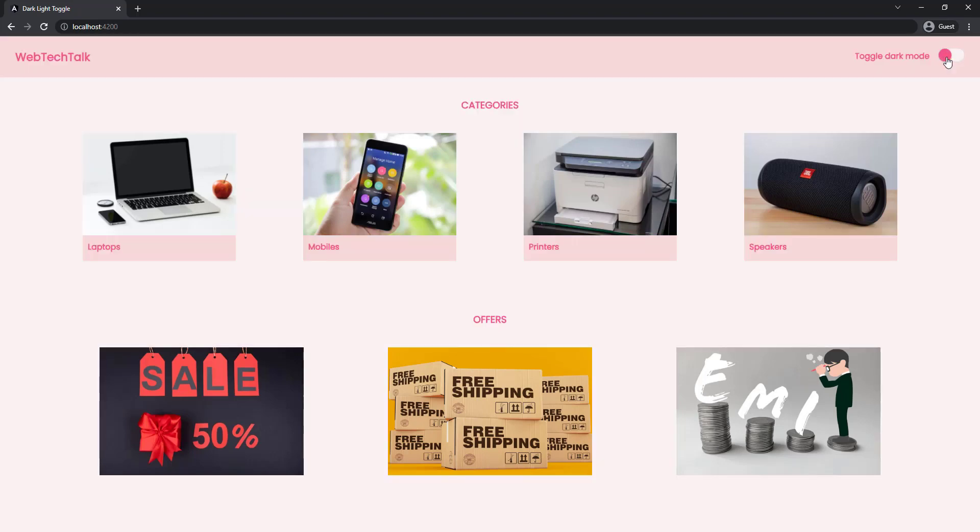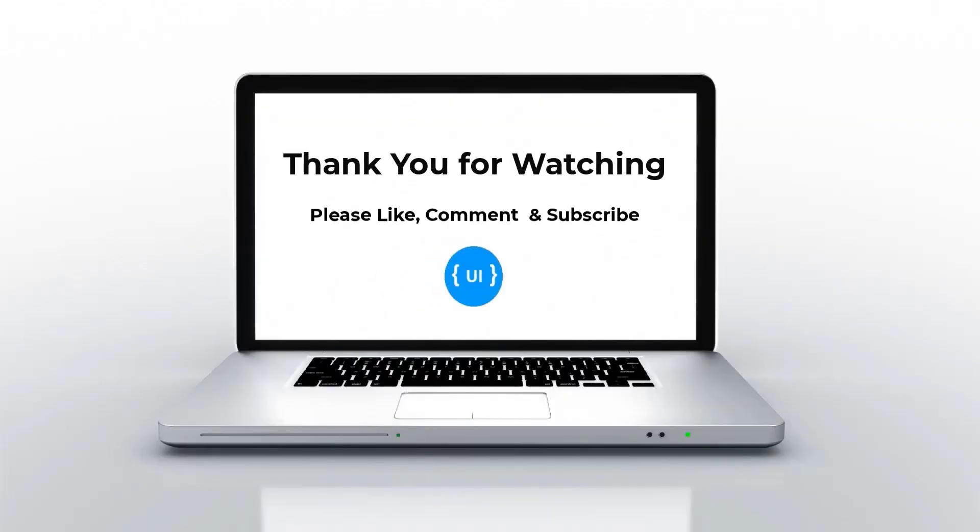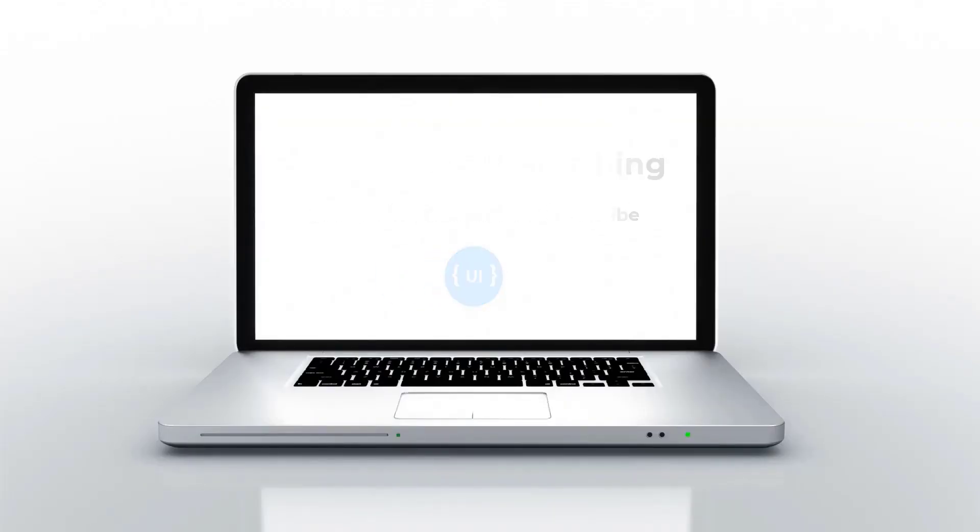If you like this video, please subscribe to my channel and support me. I'll be back with another concept soon. Thank you, bye.